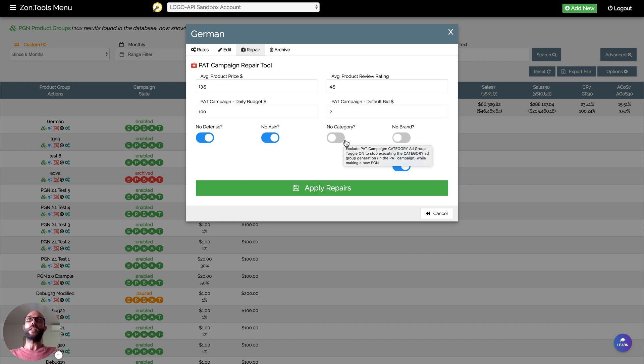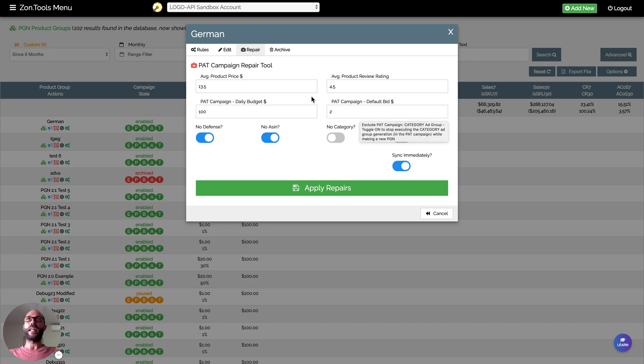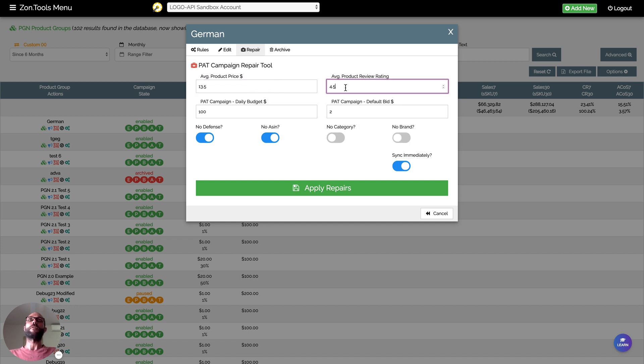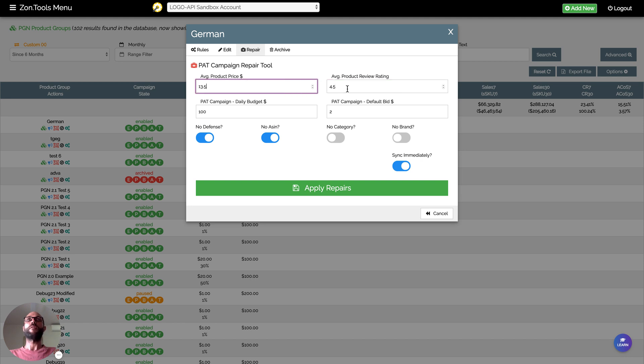You will simply rerun all your category and all your brand ad groups with the new targeting, with the new filters, with the new price and star rating you have. I hope this helps.